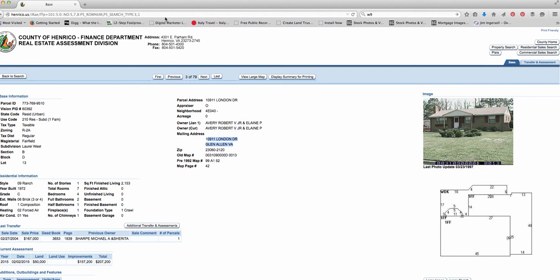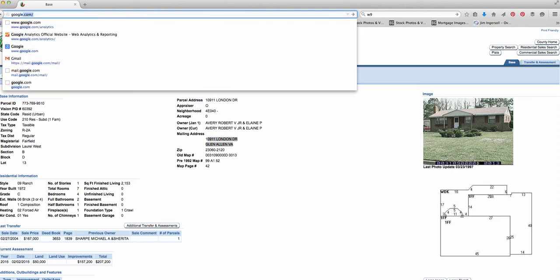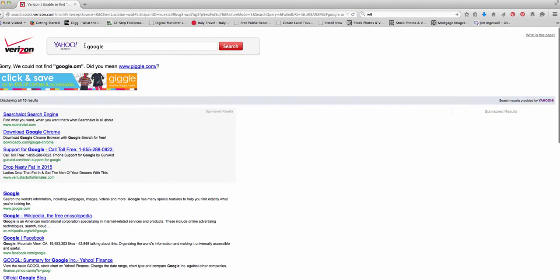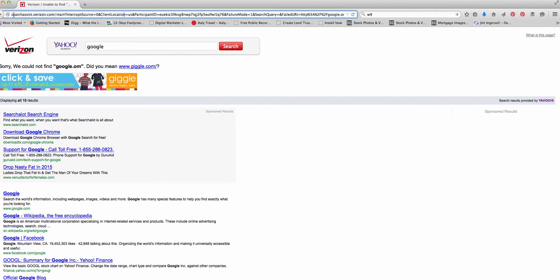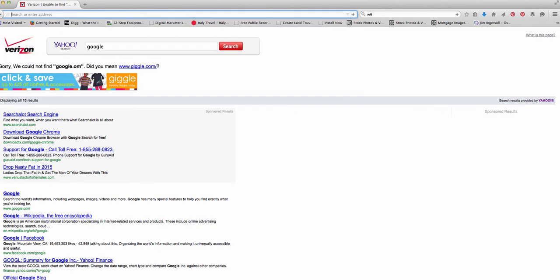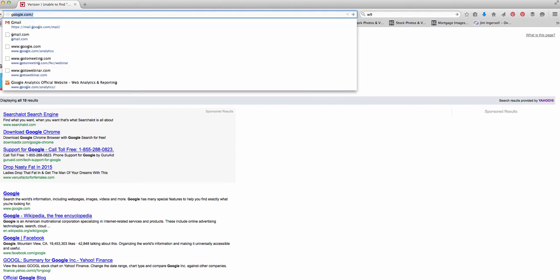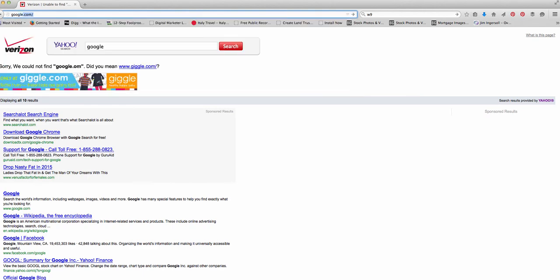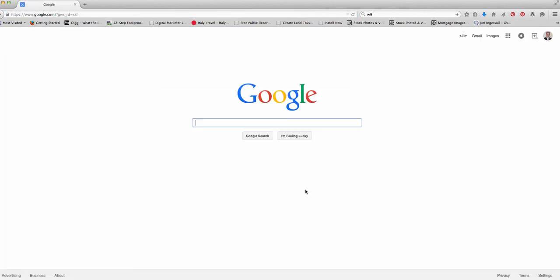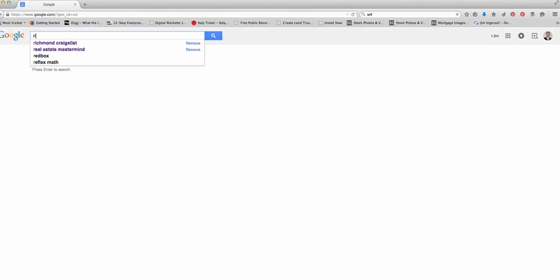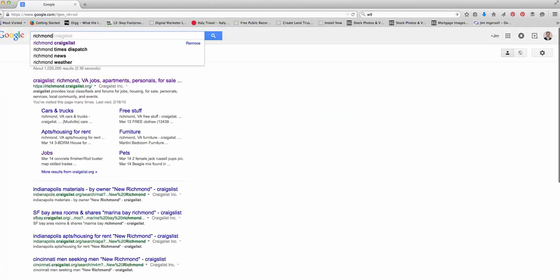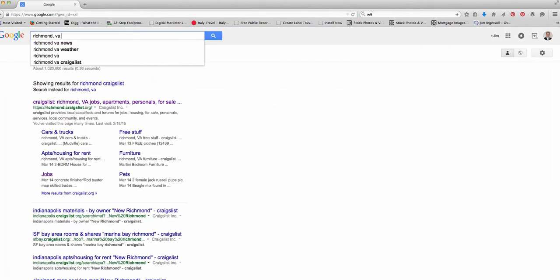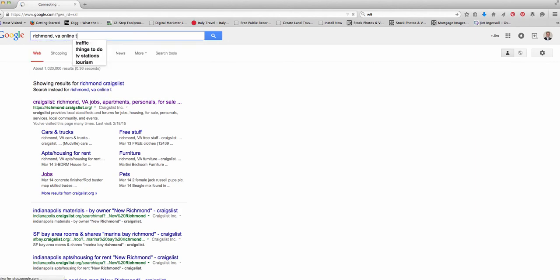All right, let's go back to Google for a minute, and I'll pull up another area. It works very similar in all the counties across the United States. Though it may not be exactly the same. Let me get out of this and get to Google. Let's say you're in Richmond, Virginia, online tax records now.